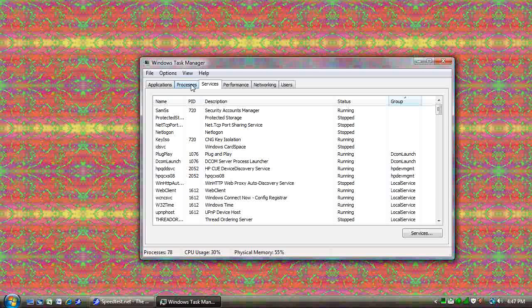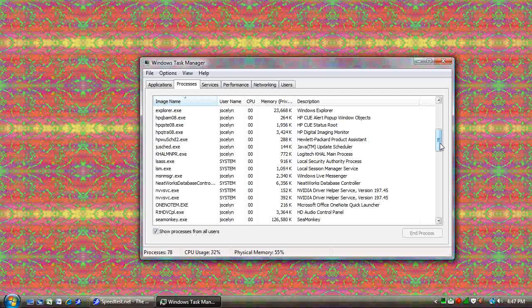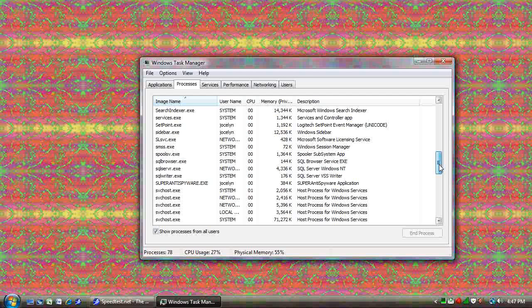Most of these are high level services that Windows uses to do things. But where does that help you? Once again, if someone tells you to shut down a service, that's where you come to do it. But you also have this.